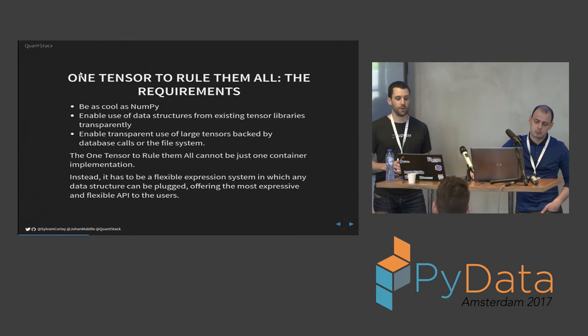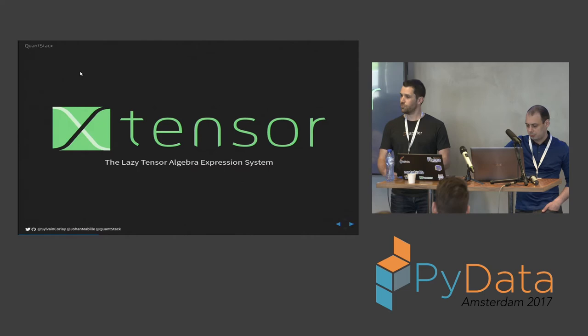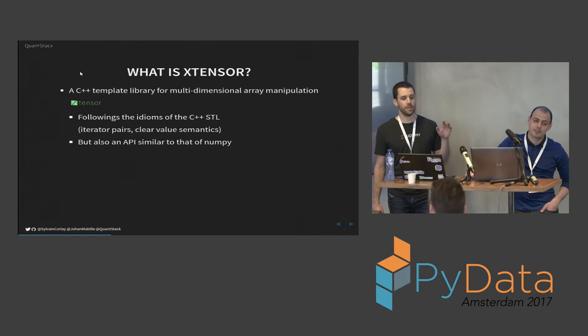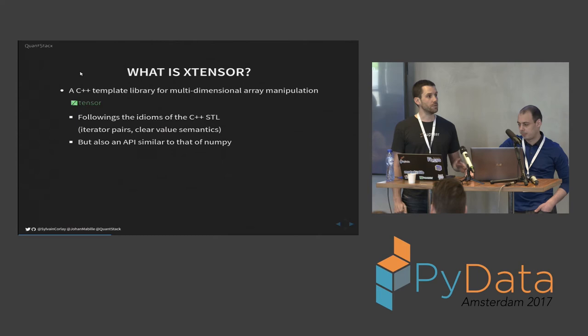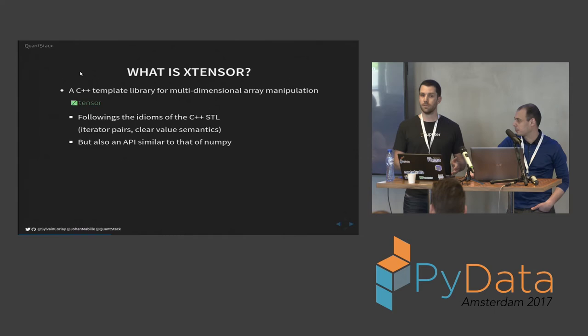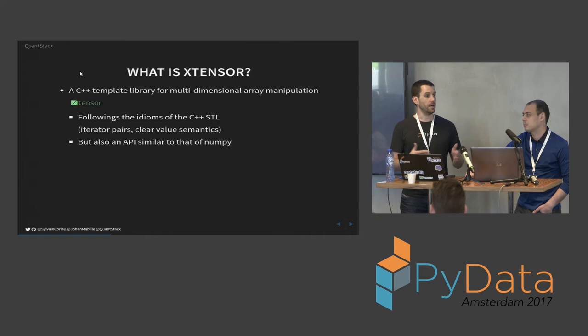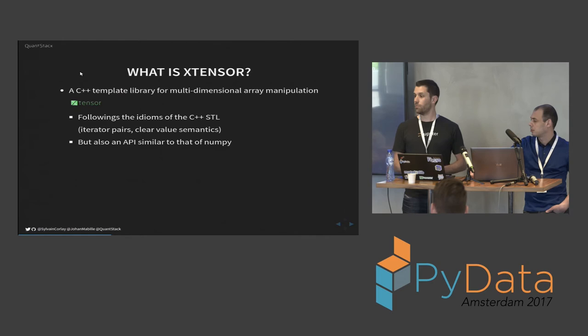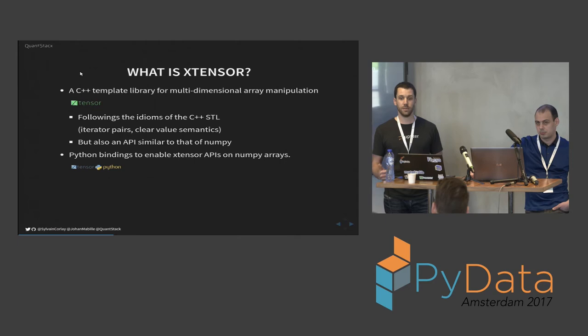Today I'm really glad to announce the release of Xtensor, which is, I hope, the one tensor to rule them all. So what's Xtensor? First and foremost, it's a C++ template library for multi-dimensional array manipulations. It follows the idioms of the C++ STL. So you have iterator pairs to iterate on elements of tensors in multiple fashions with different orders which you can use with the algorithms of the standard library. But we also have an API that's similar to that of NumPy for you guys who are used to Python, to be able to use them almost the same way as you would have done in Python.